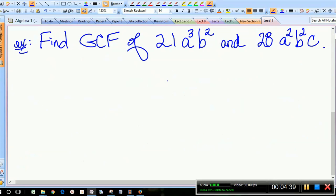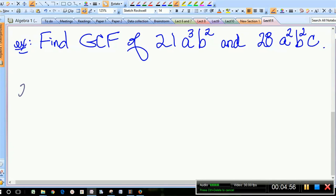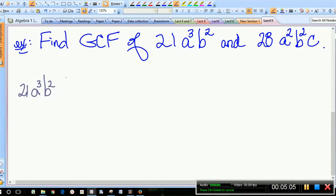Now what if we have variables involved? Let's find the GCF of 21a³b² and 28a²b²c. Let's do something similar to what we've done before — take each one and write it out in just its prime factors. I'm going to include the variables to show how to find their GCF.